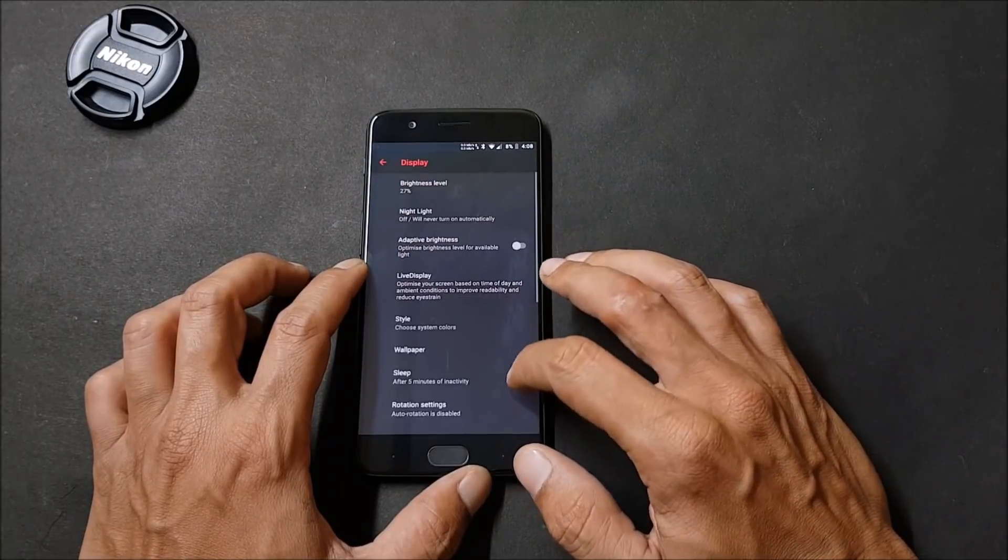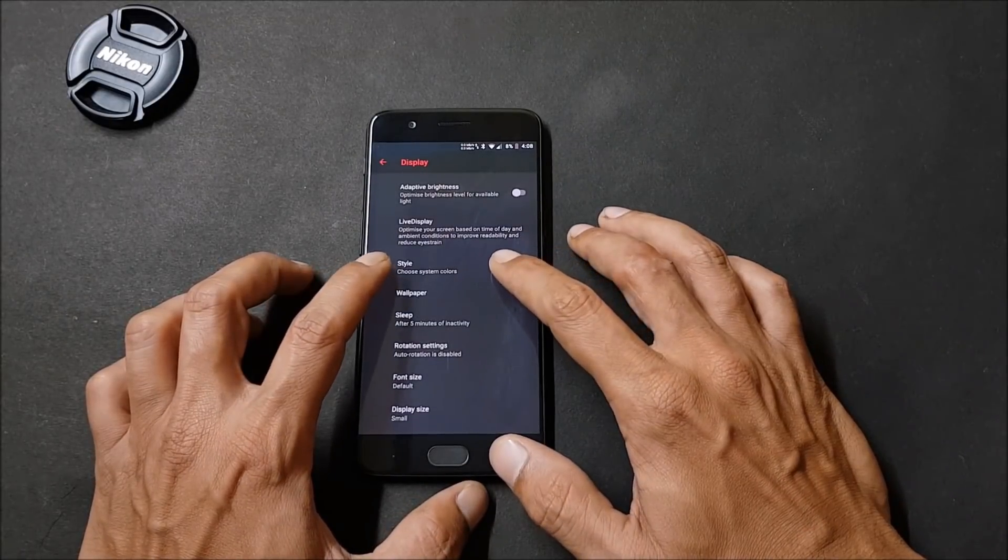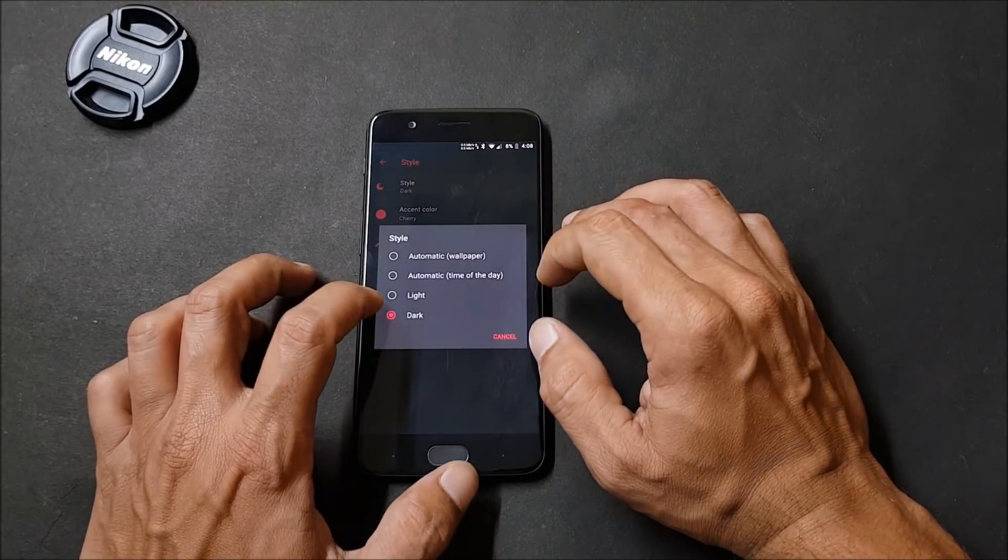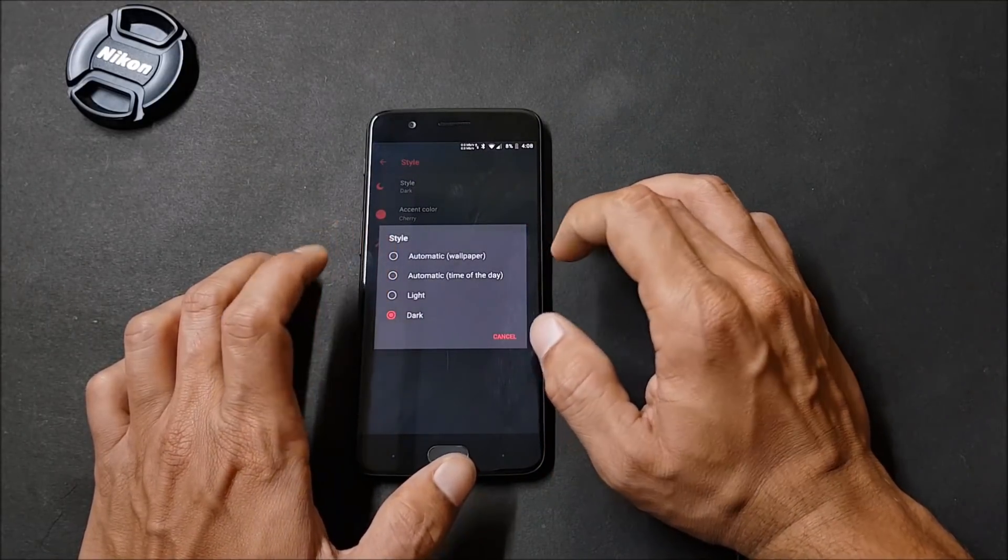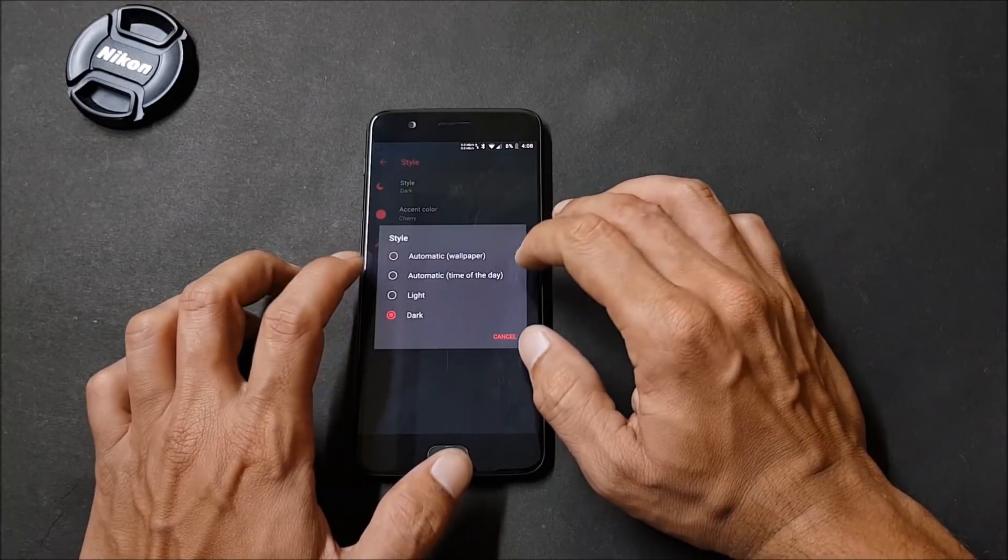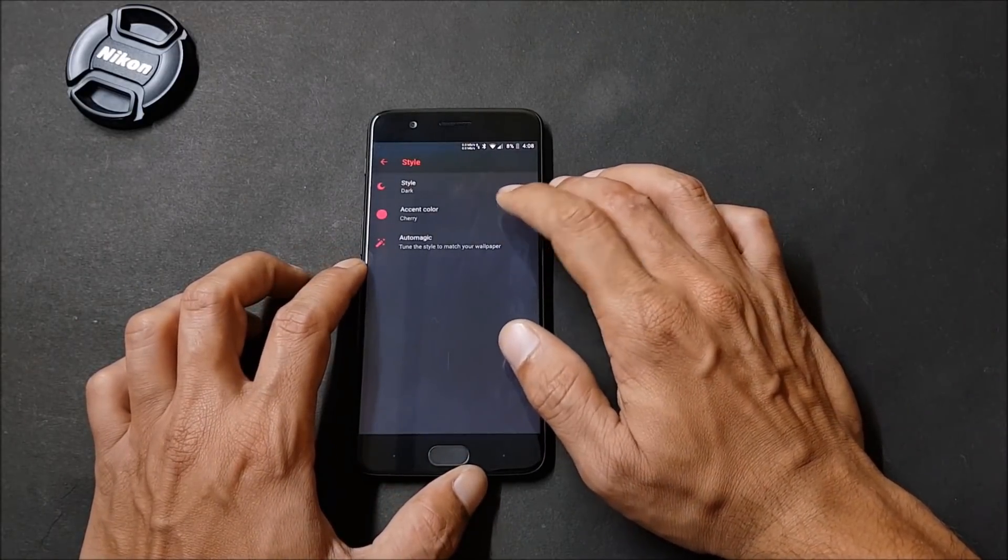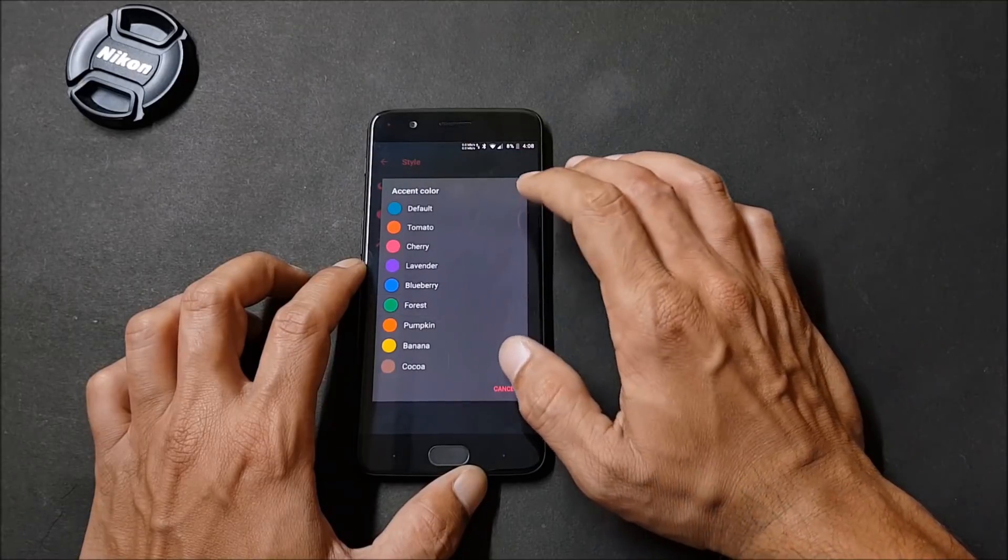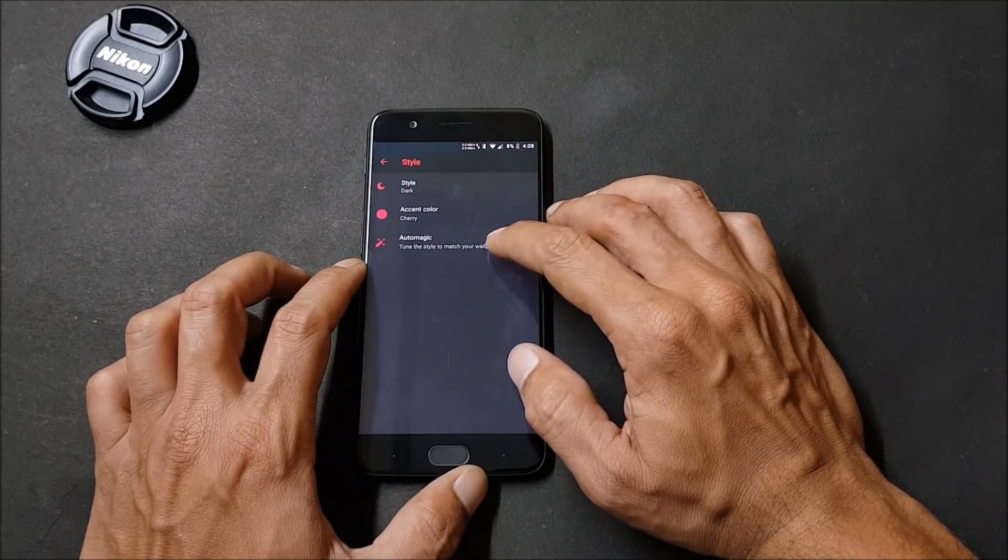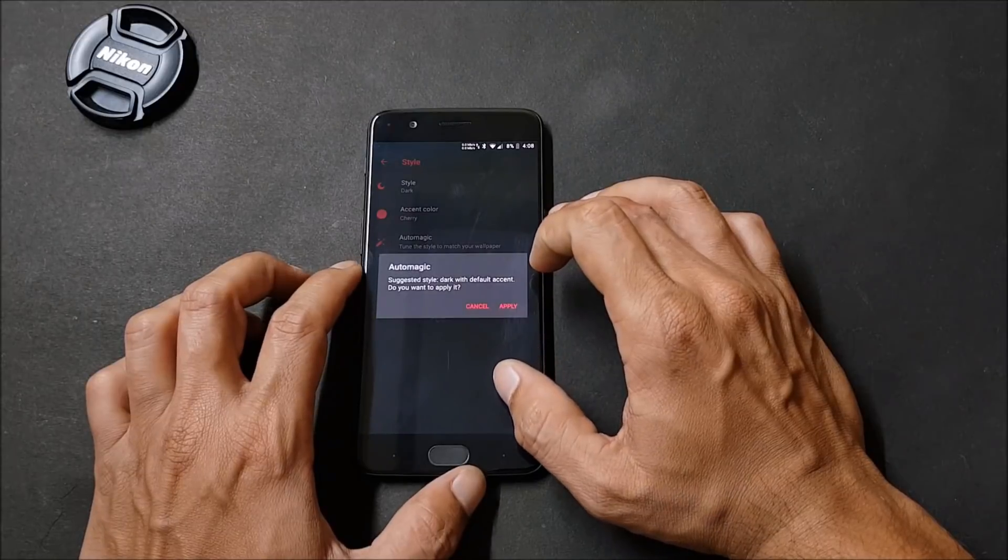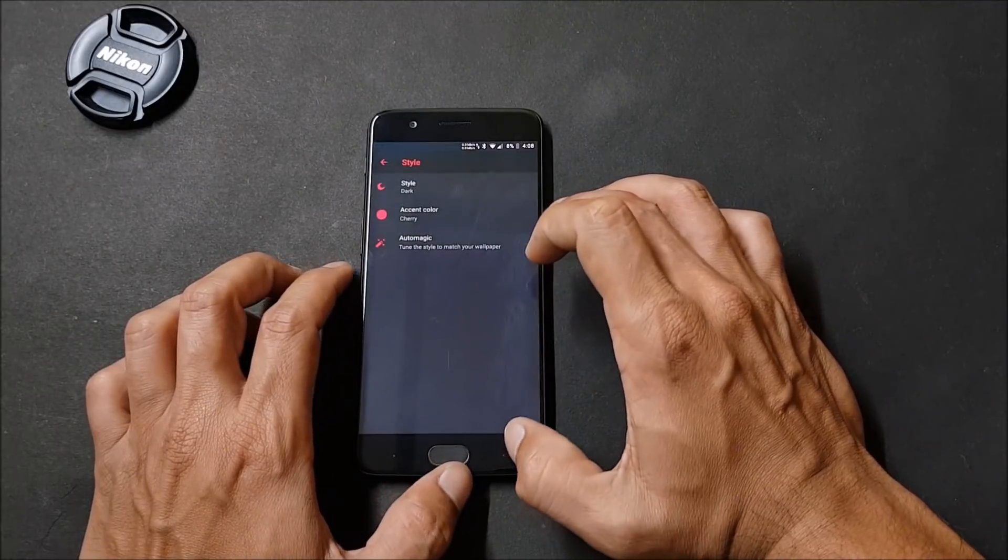Going to Advanced, here you have option to choose the system colors. You get system style that can be changed to dark, light, automatic according to the time, and automatic according to the wallpaper. Accent colors have many options here. You can check them out and after that you have Automagic. If you apply settings over here, this will change according to the wallpaper.